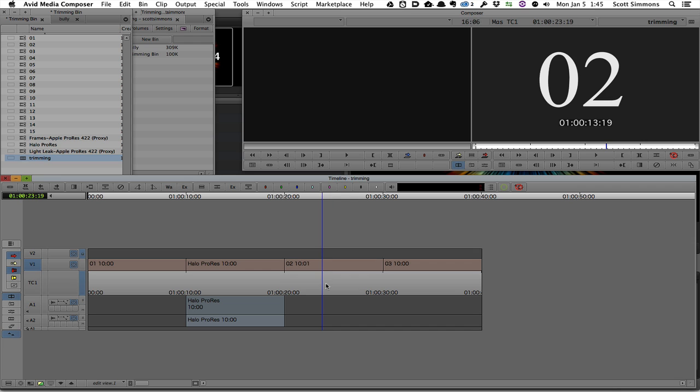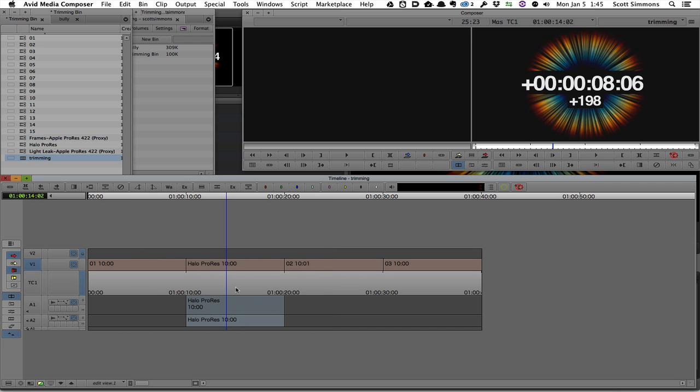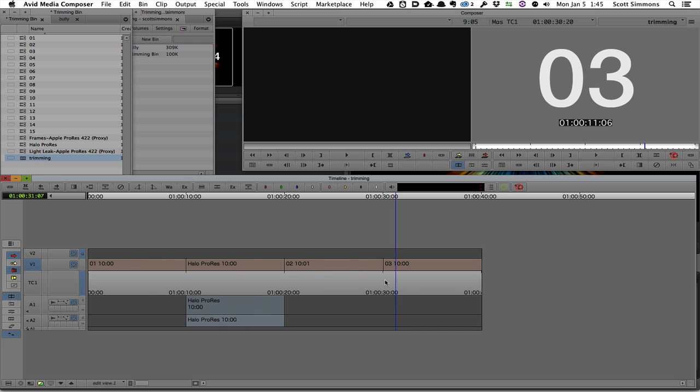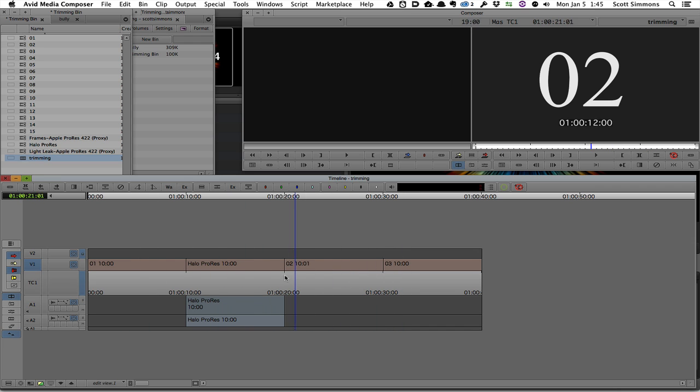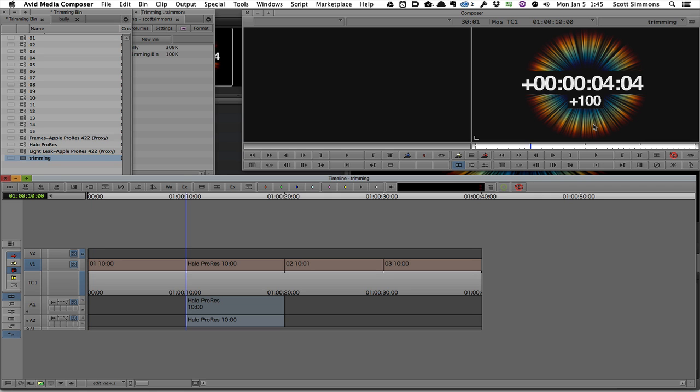What I have here are two very similar timelines that have some simple clips that help illustrate some of these trimming techniques. They are just numbered clips that have timecode countdowns in them. They're starting at some very specific points.